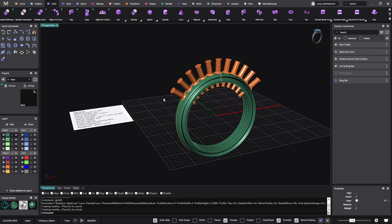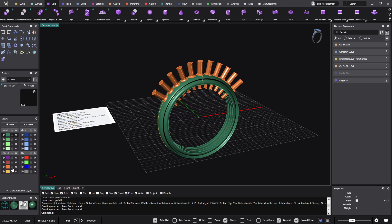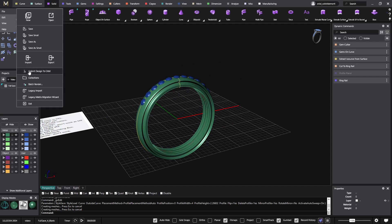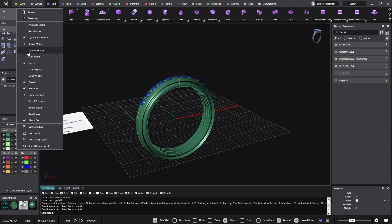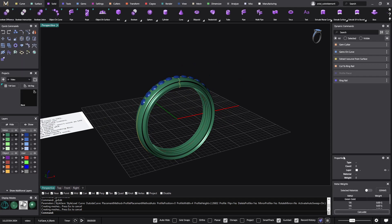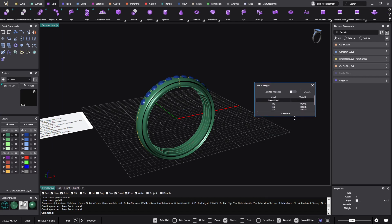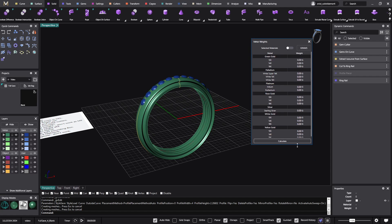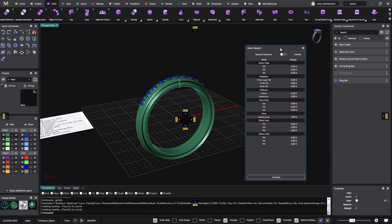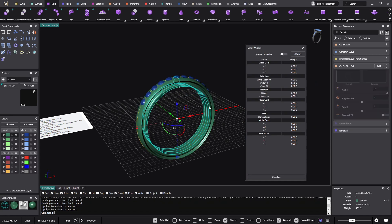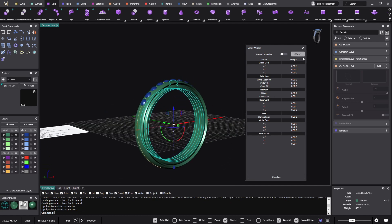Metal doesn't work as in Matrix 9 — okay, let's see how it works so you know. We have the metal — let me bring up Metal Weights. I select the polysurface, click Calculate, and it tells me all the weights with the different materials.